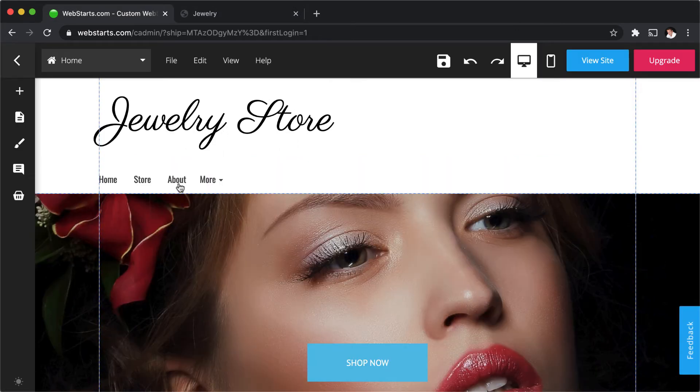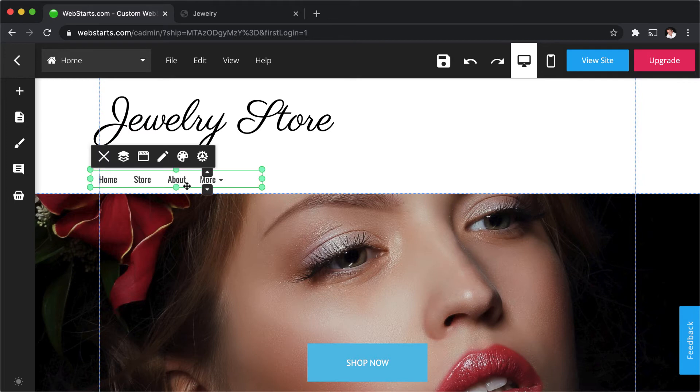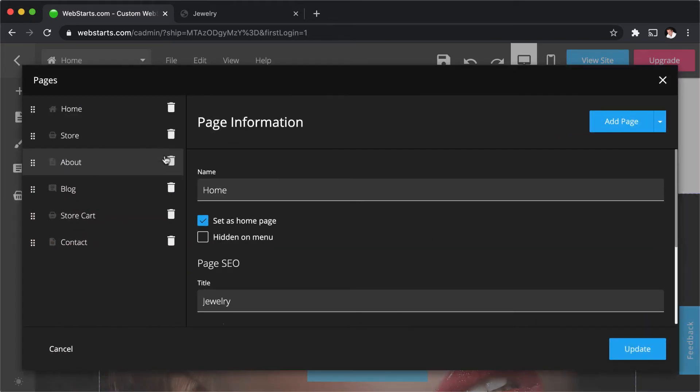In the WebStarts page editor, start by clicking to select the menu to your website. Next, click the attached edit icon.